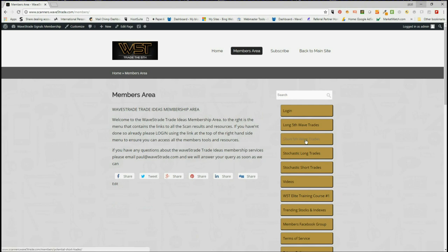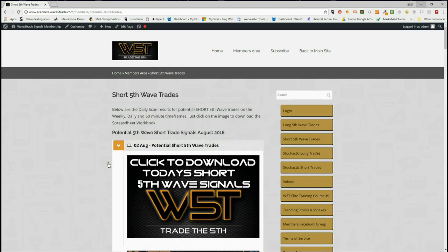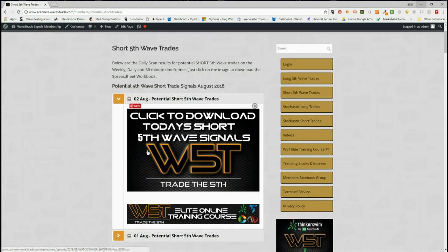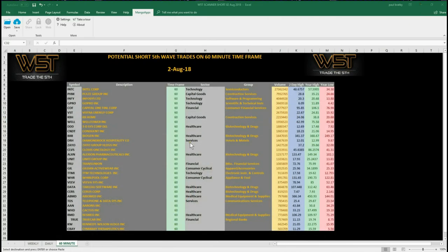In our members area, if we click on 'short fifth waves', our members get the opportunity to download the spreadsheet. The spreadsheet has potential short trades on the weekly time frame, the daily, and the 60-minute time frame. We also do potential long fifth wave trades, stochastic longs, and stochastic shorts — all downloadable. I'm looking on the 60-minute time frame right now for a potential short, and I'm going to set it up on the chart.